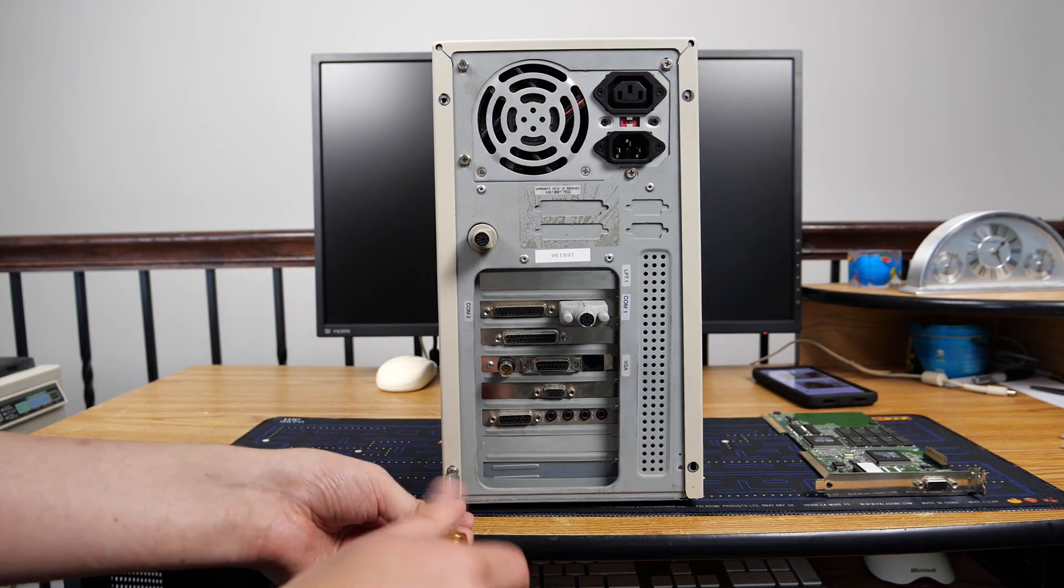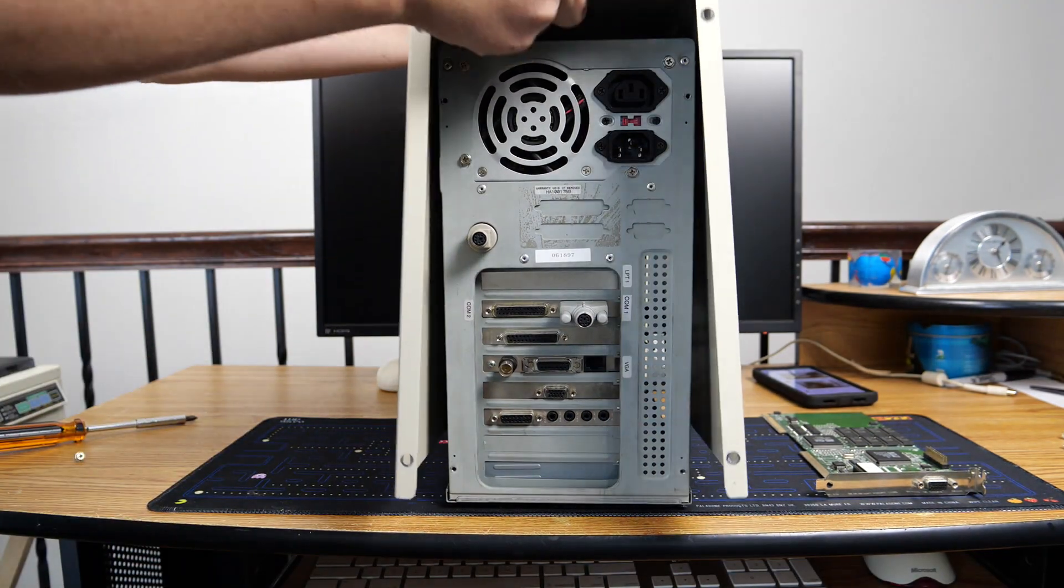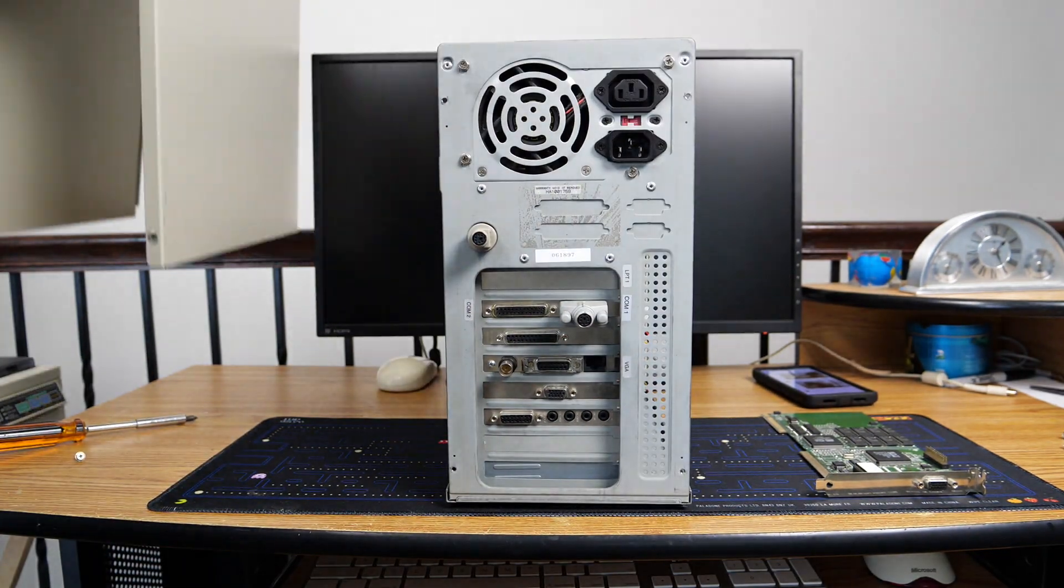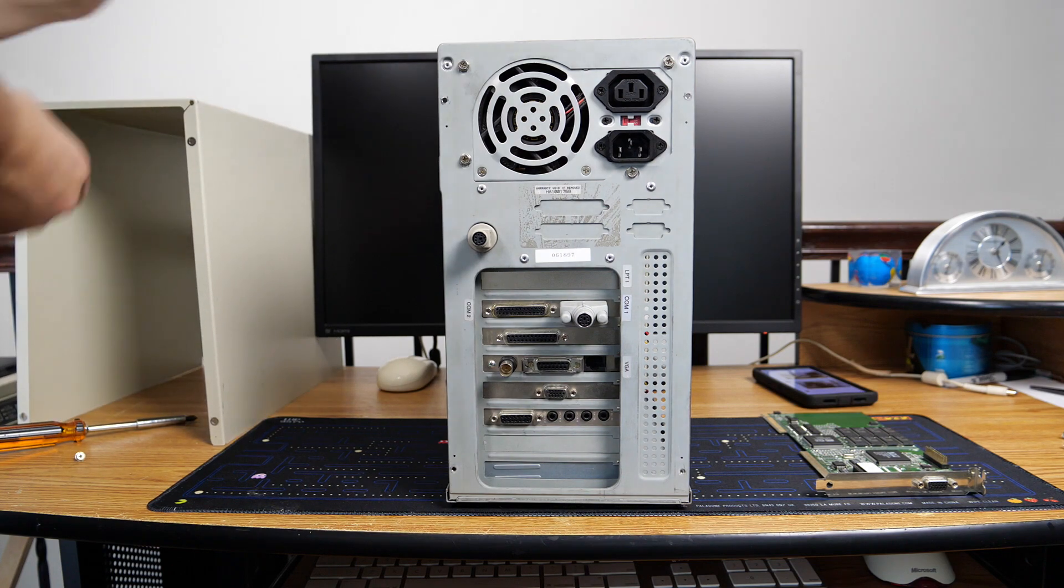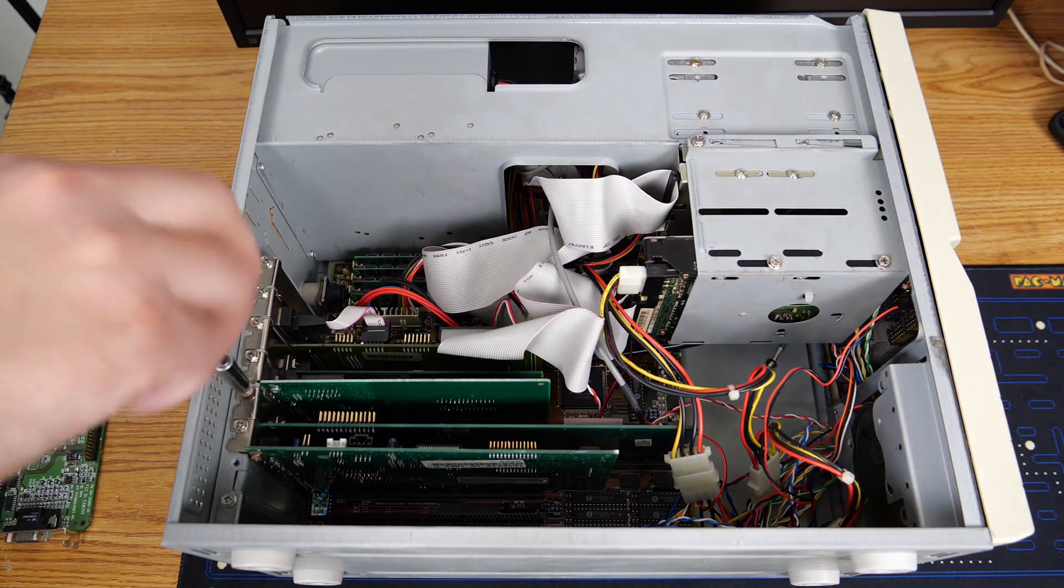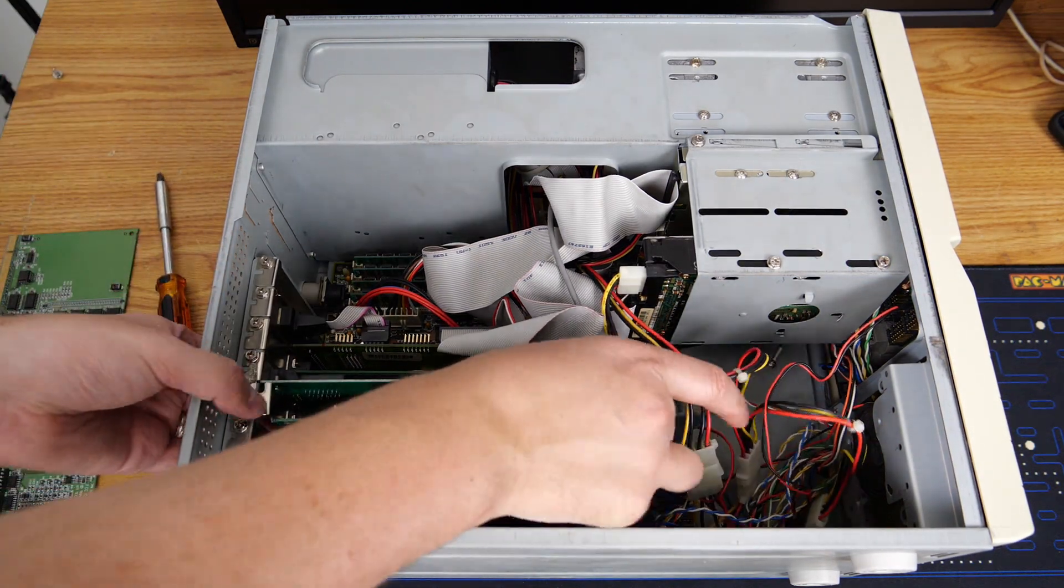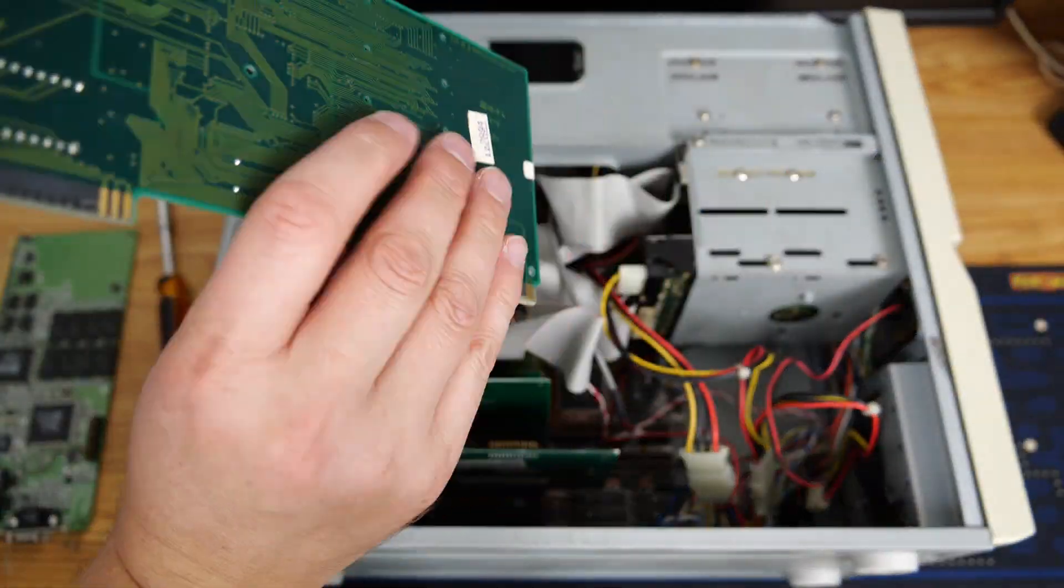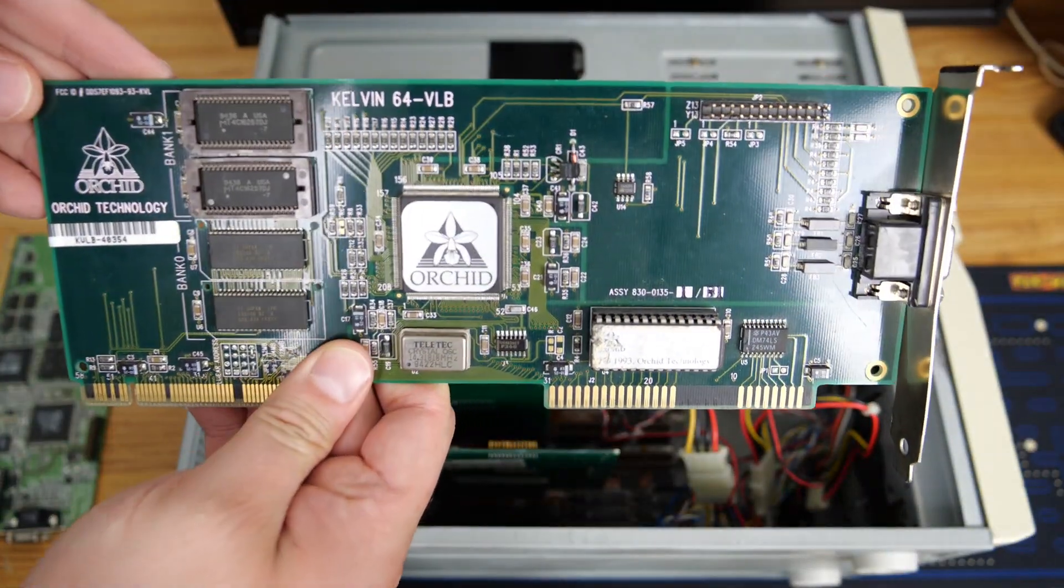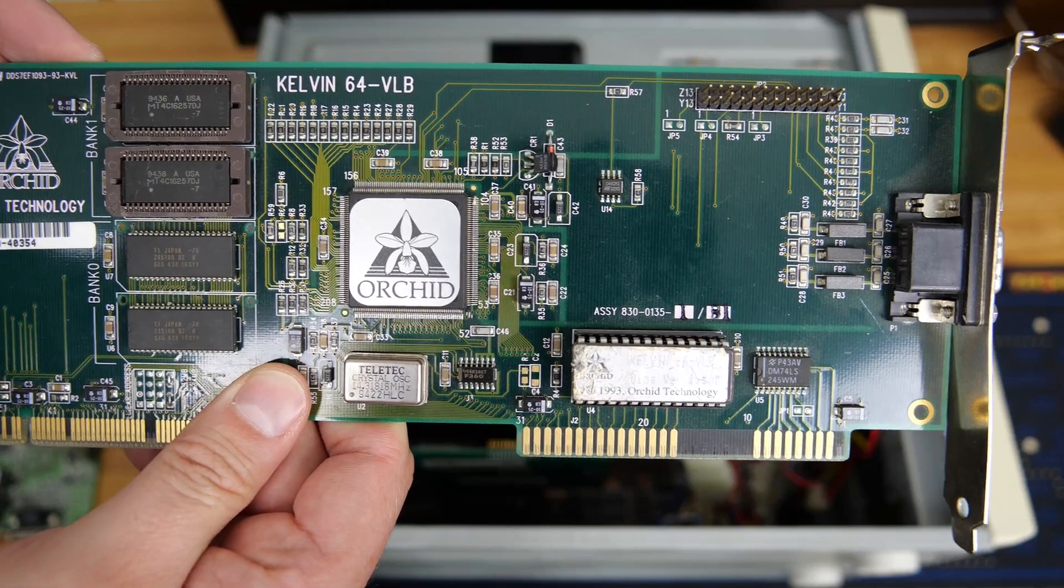Okay, let's go ahead and get this card installed. The first thing we'll do here is remove the cover from the case with three screws. Now we'll go ahead and pull the existing card out and have a look at it.